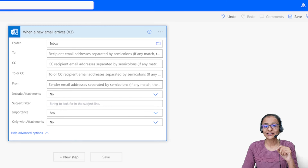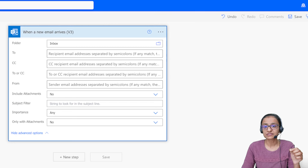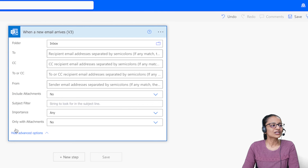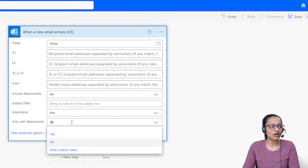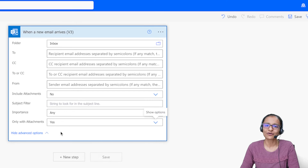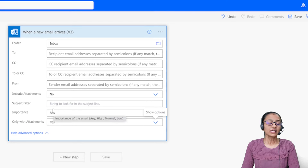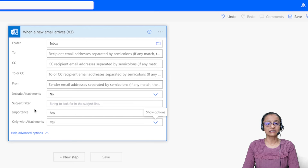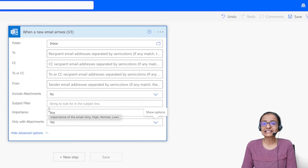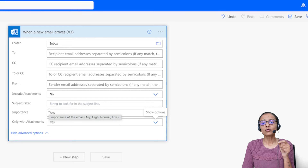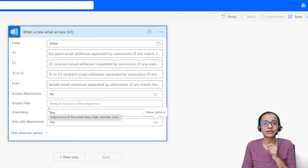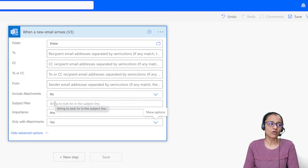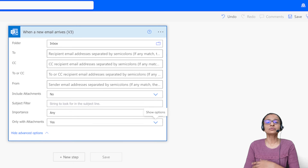Click on Advanced Options. You need the flow to execute only when an email arrives with an attachment — not without one. Set the 'Only with Attachments' option to Yes. You can also put a filter on the subject. For example, if you only want attachments whose subject is 'Asset Management Project,' you can write that filter in the subject field.